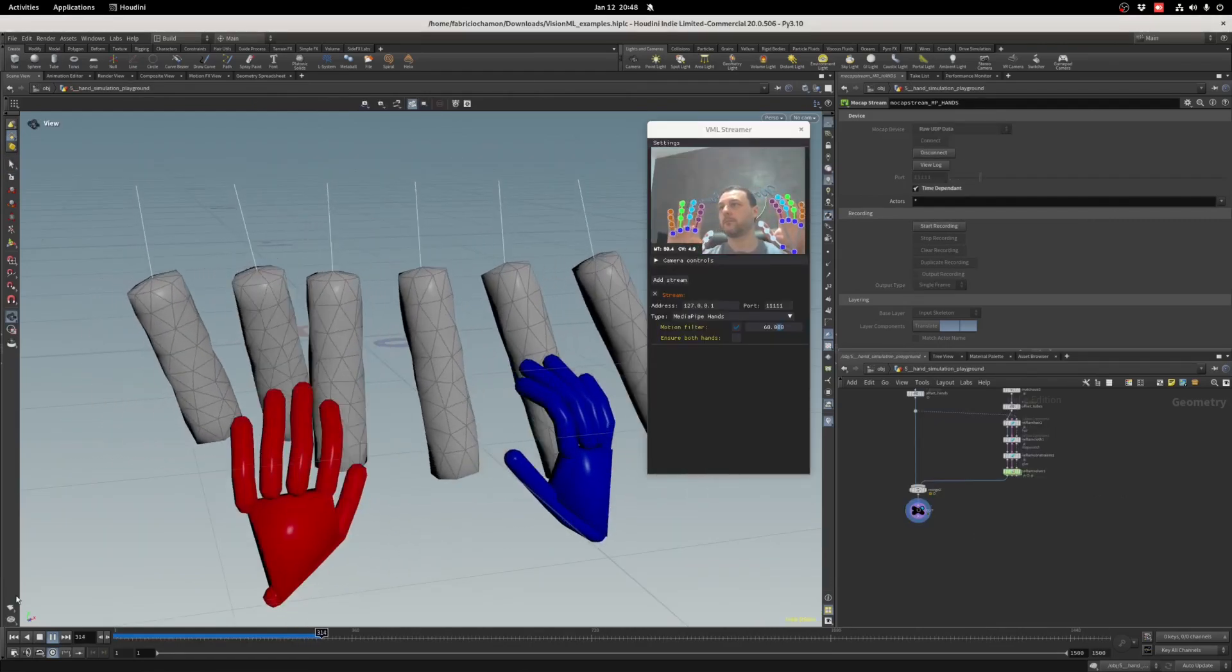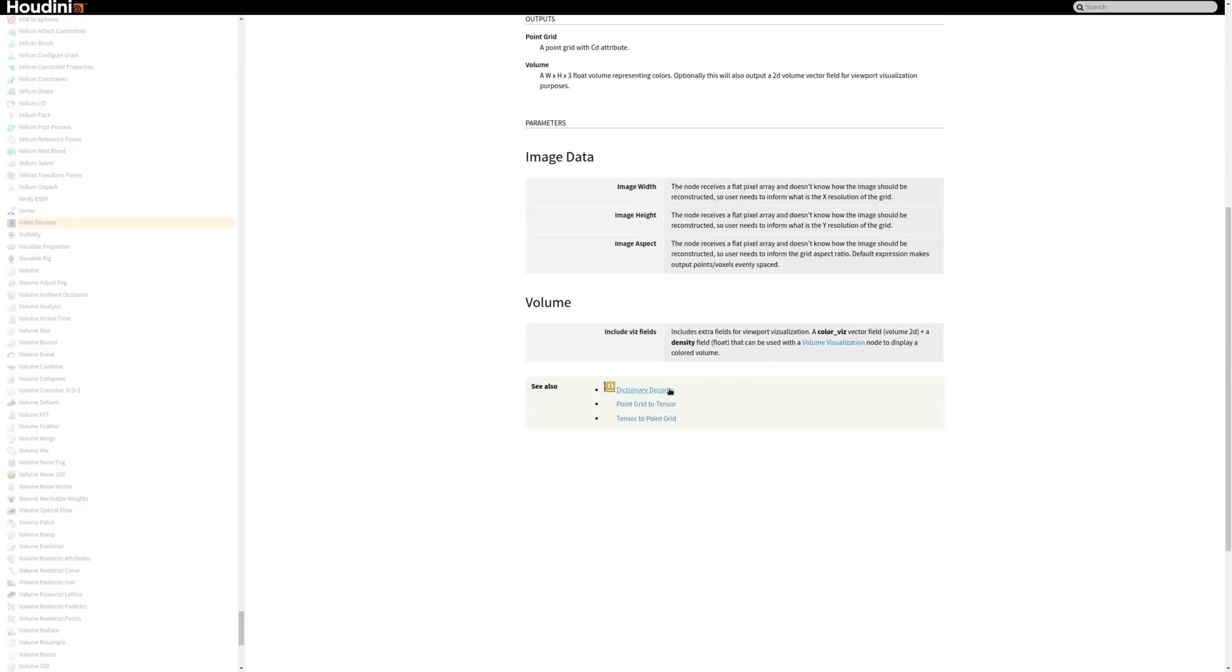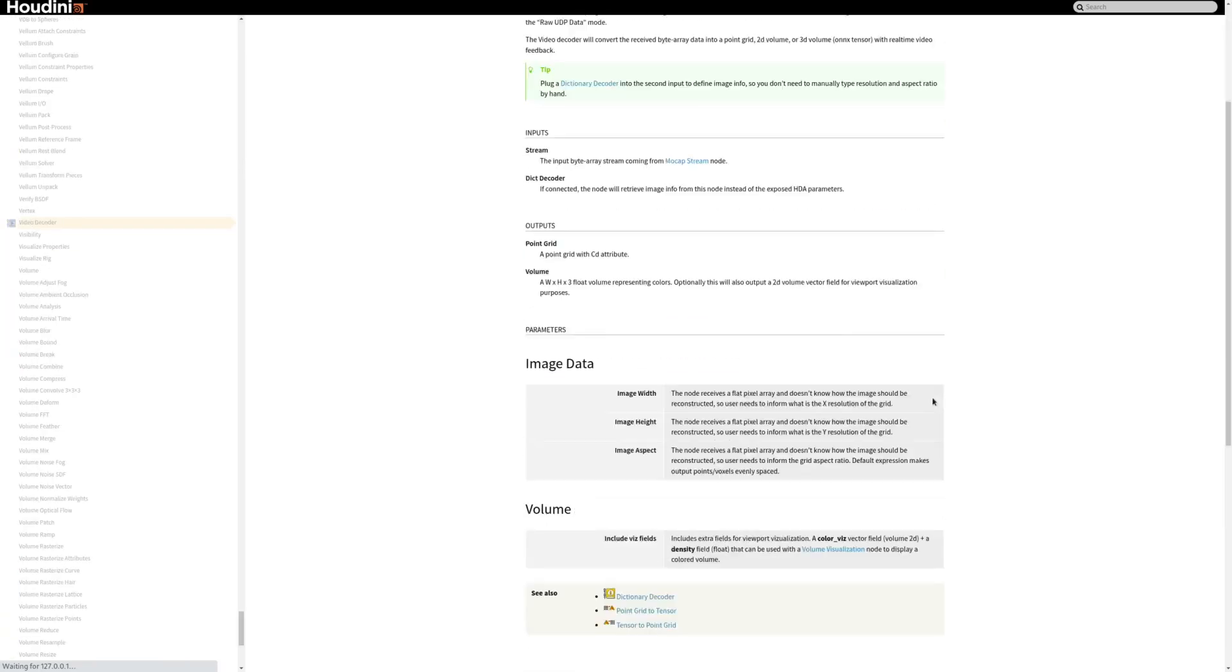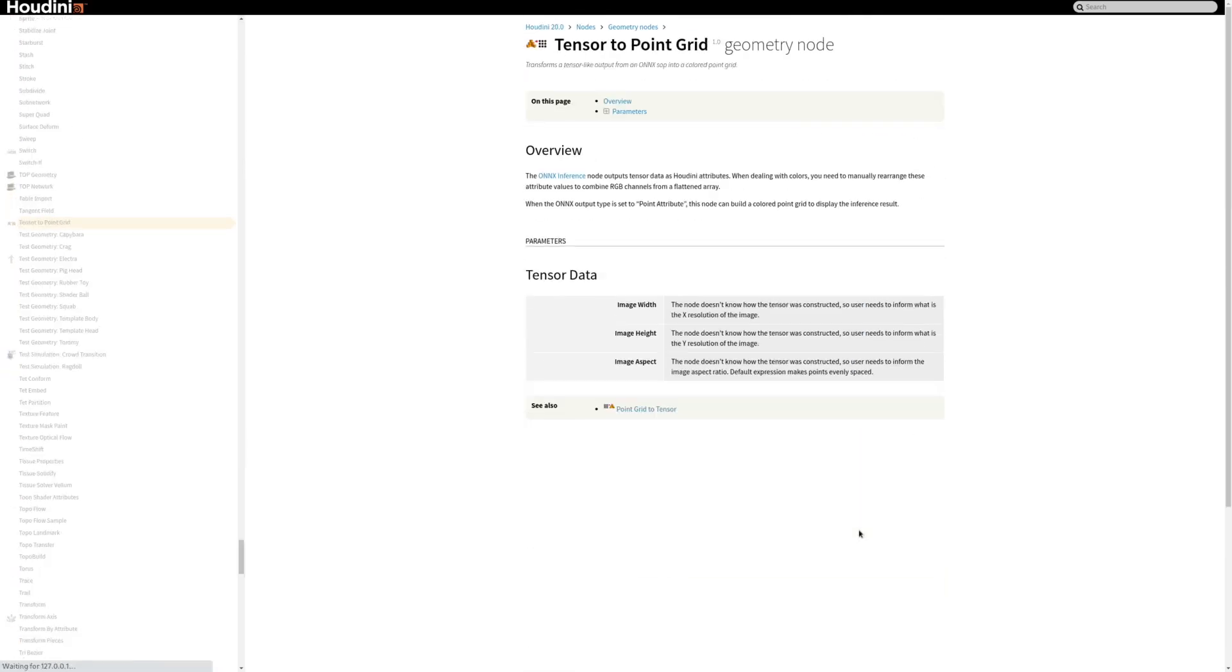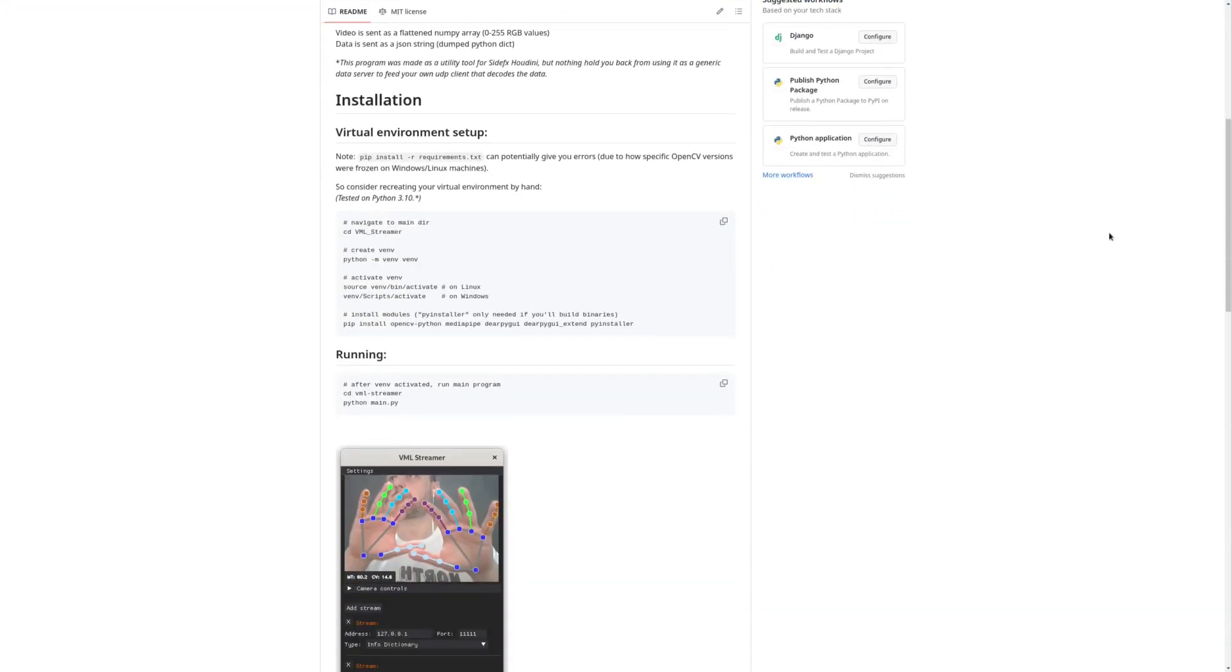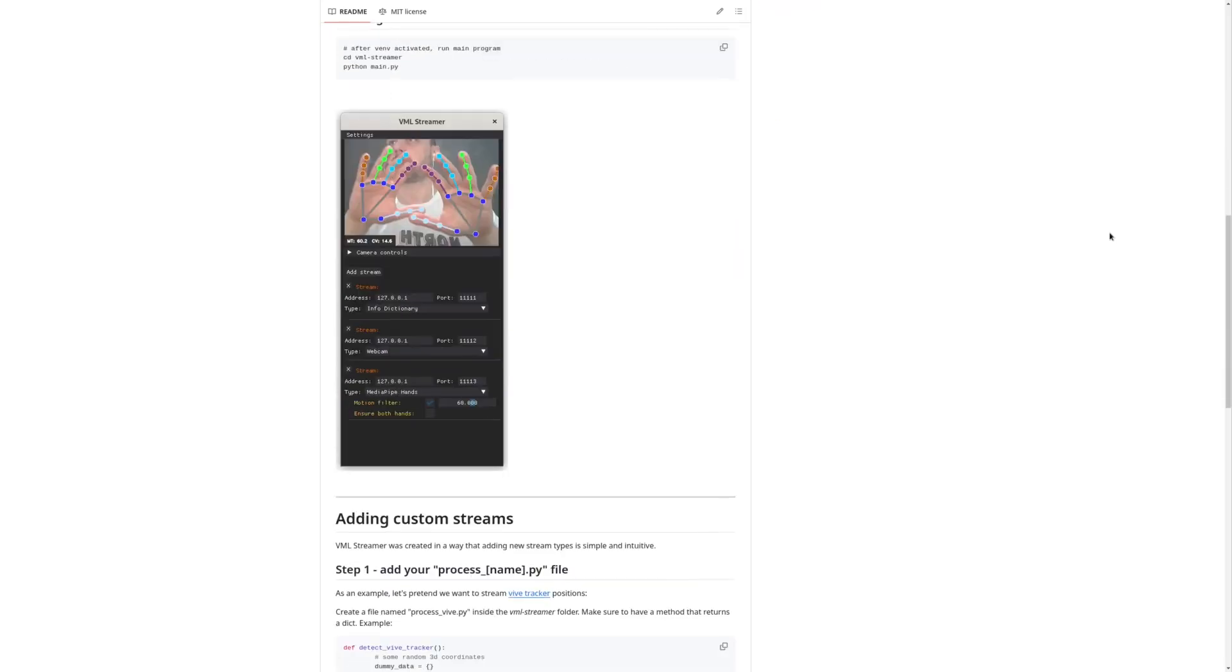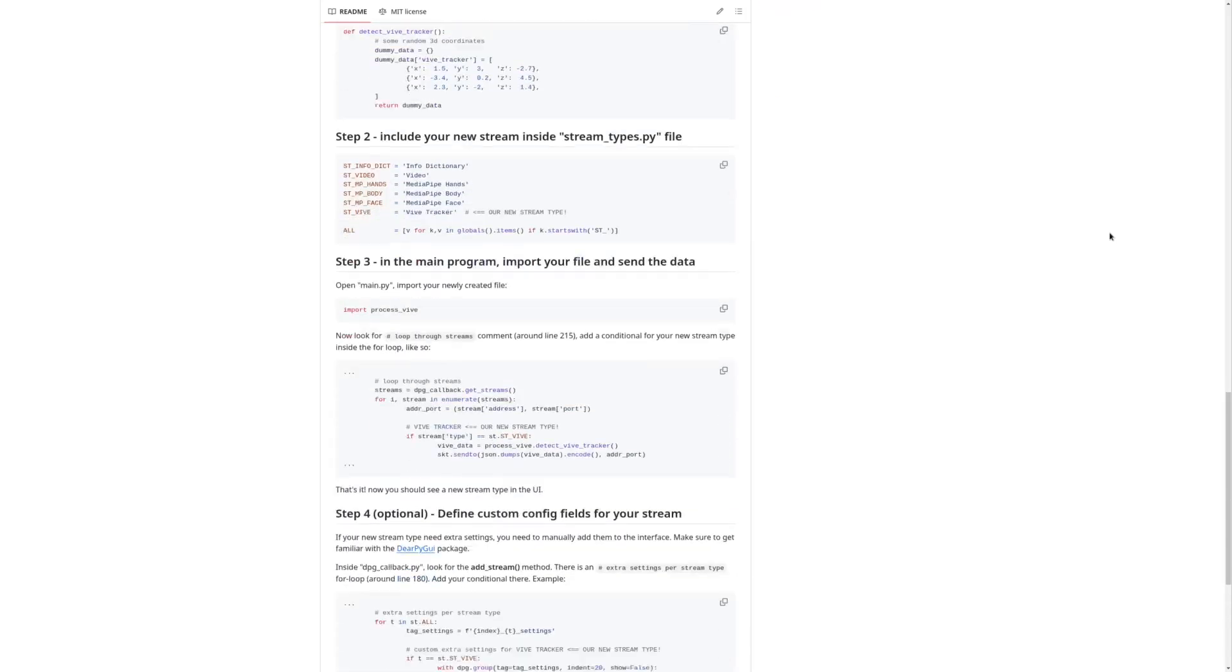This is VisionML. All HDAs are fully documented, please check the help cards and download the sample scene in the SideFX TechArt Challenge forum post. Also, feel free to download VML Streamer's source code from GitHub. There you'll find more info on how to install and customize the program with your own string types. Thanks for watching!